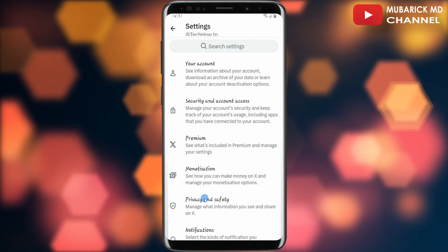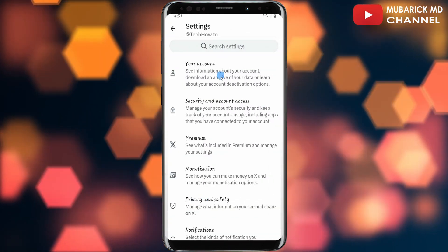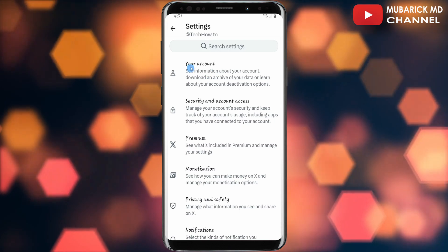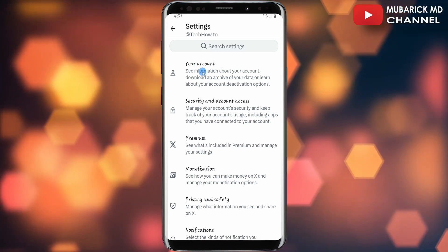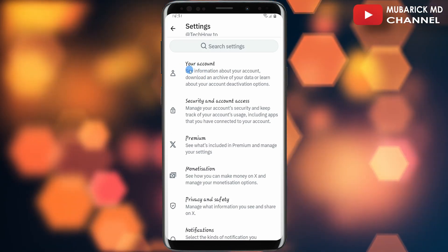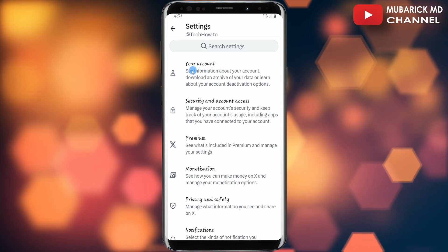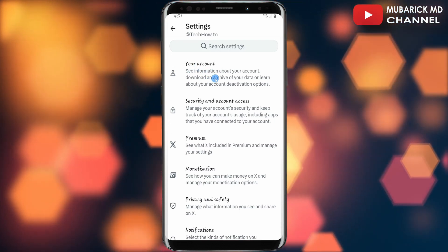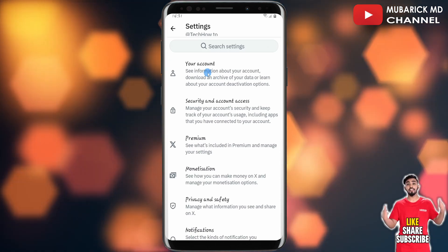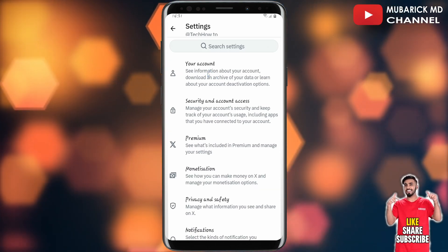With this selected, this will land you on an interface like this with a list of options. In this case, we are interested in Your Account, so continue to tap on Account.